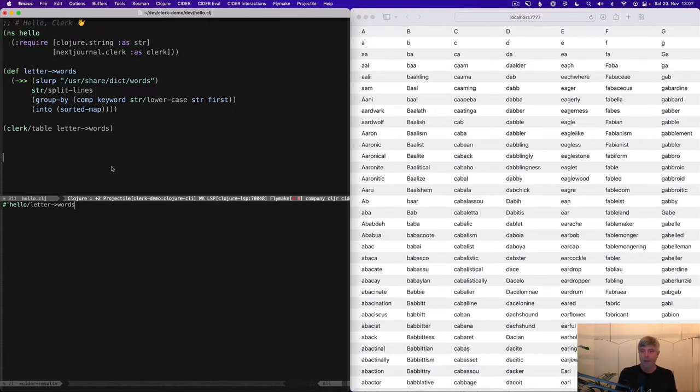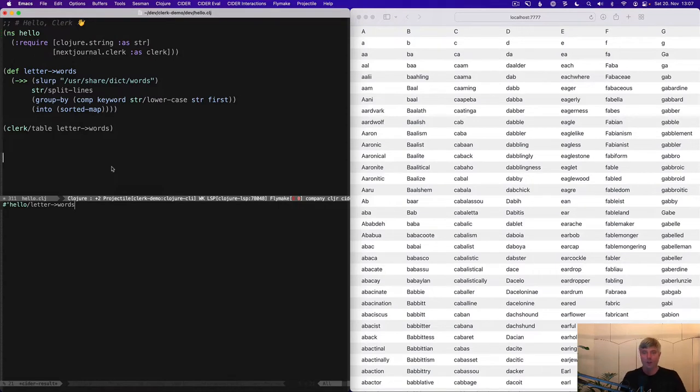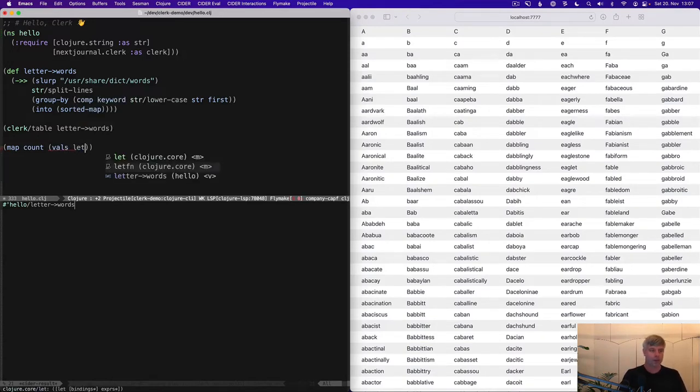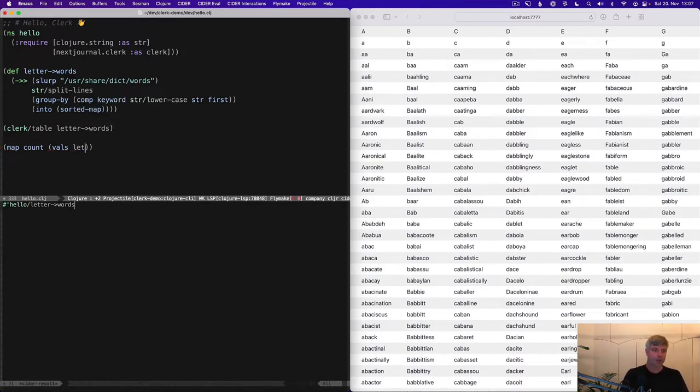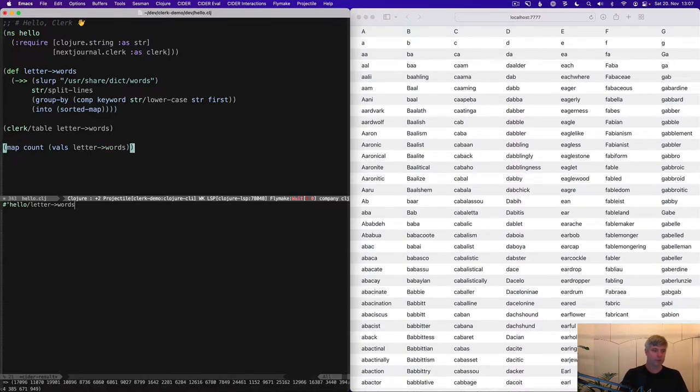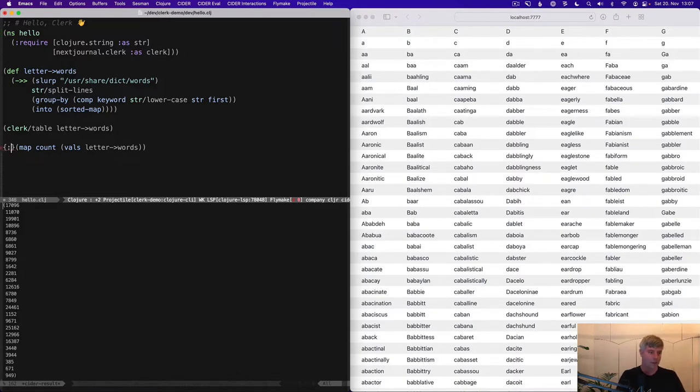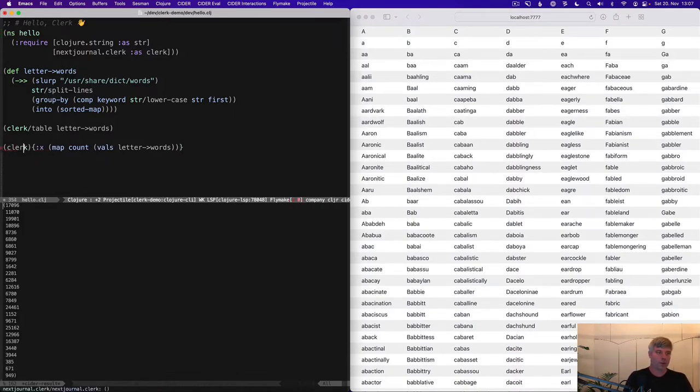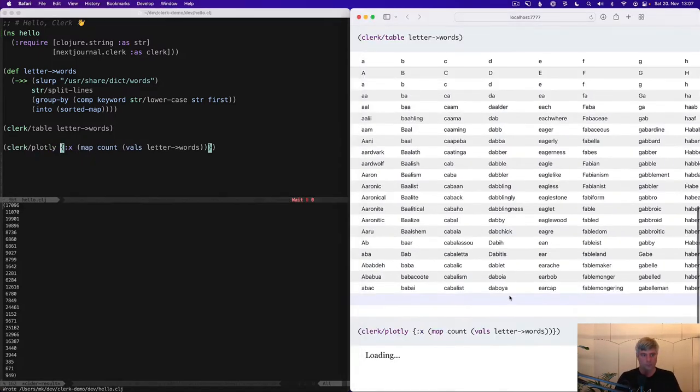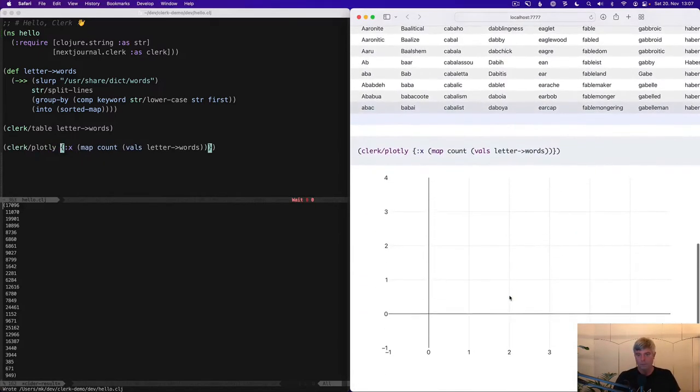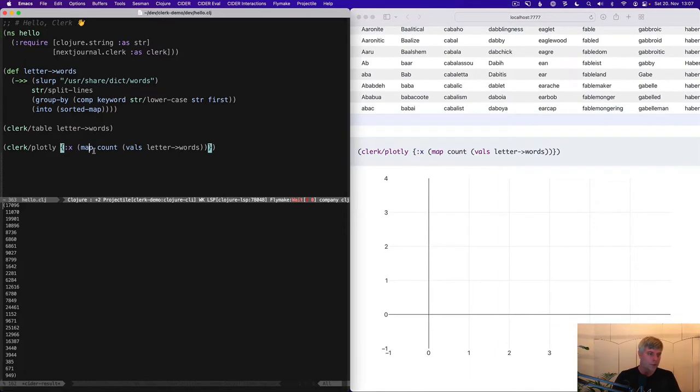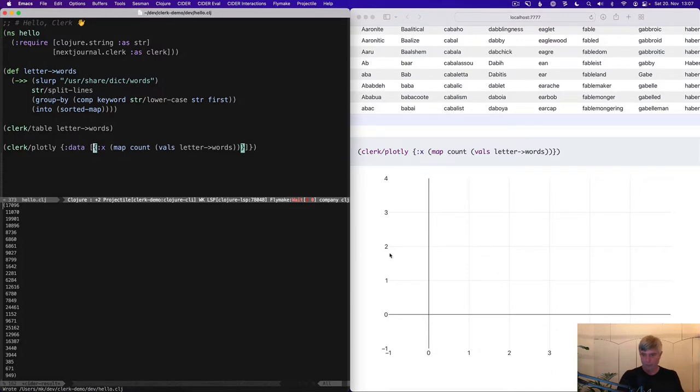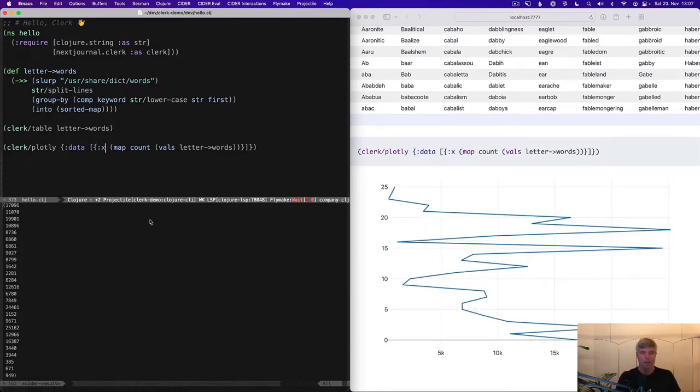Next, I'd like to explore what's the distribution of words by starting character. We're mapping over the count of the values in this map. I'm using the REPL now to evaluate this. This looks good. Now let's put this into a Plotly plot.